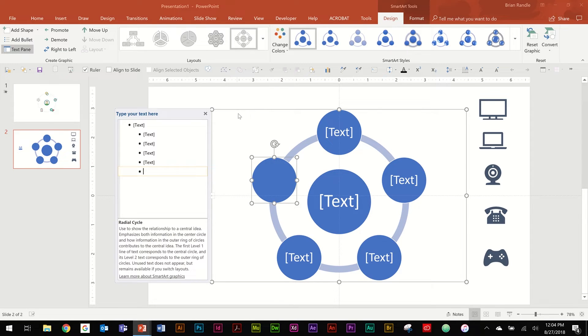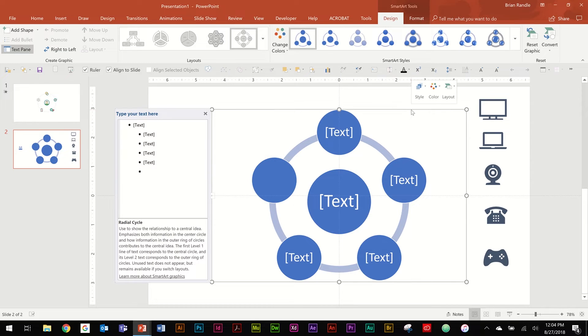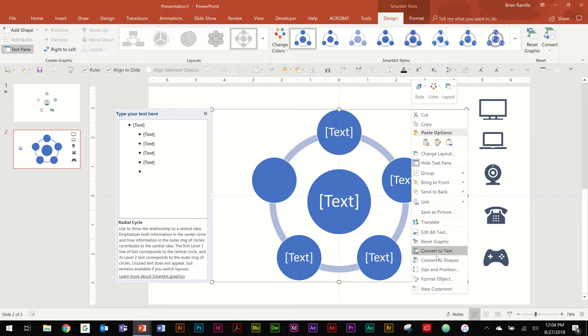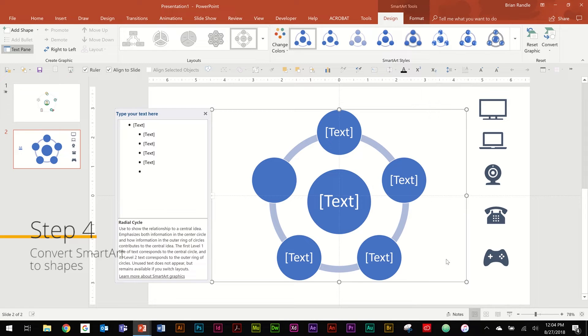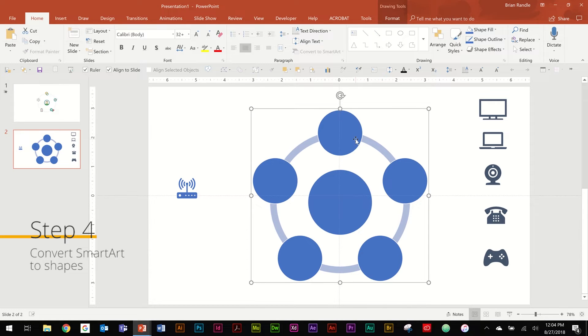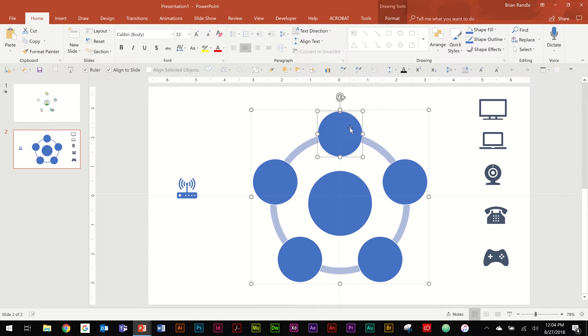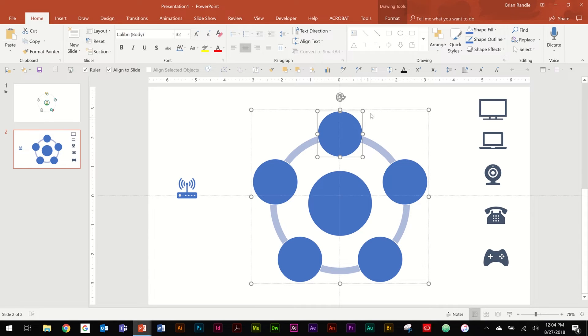So now that you have this here, go ahead and somewhere on this outside border right-click and you're going to select down here towards the bottom Convert to Shapes and now it gets rid of all that text and now you have individual objects in here that you can play with.